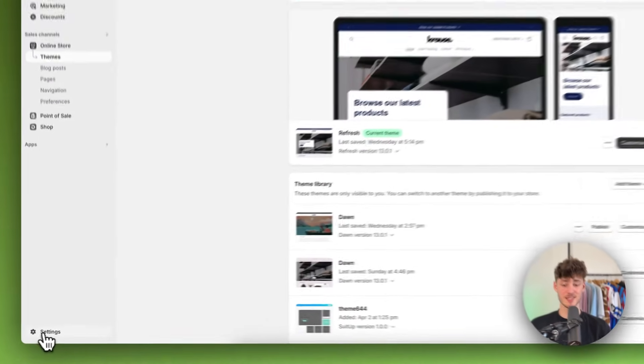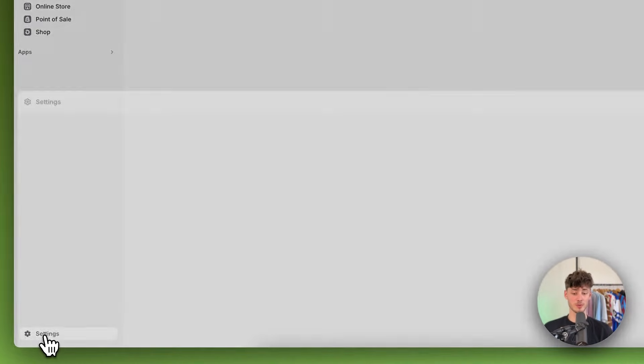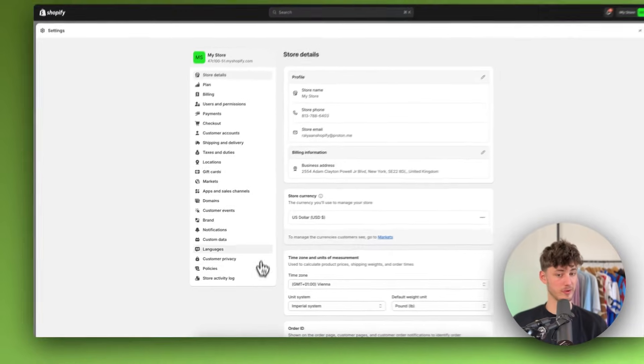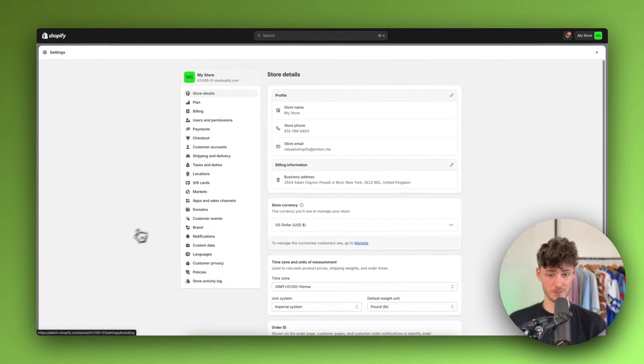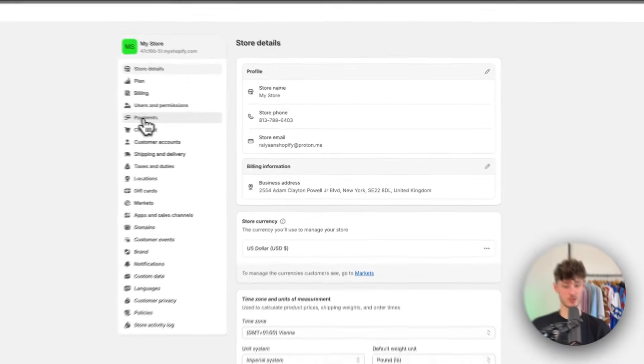To get started, simply head over to the settings right here on the bottom left of your Shopify admin panel, and then navigate to payments right here.